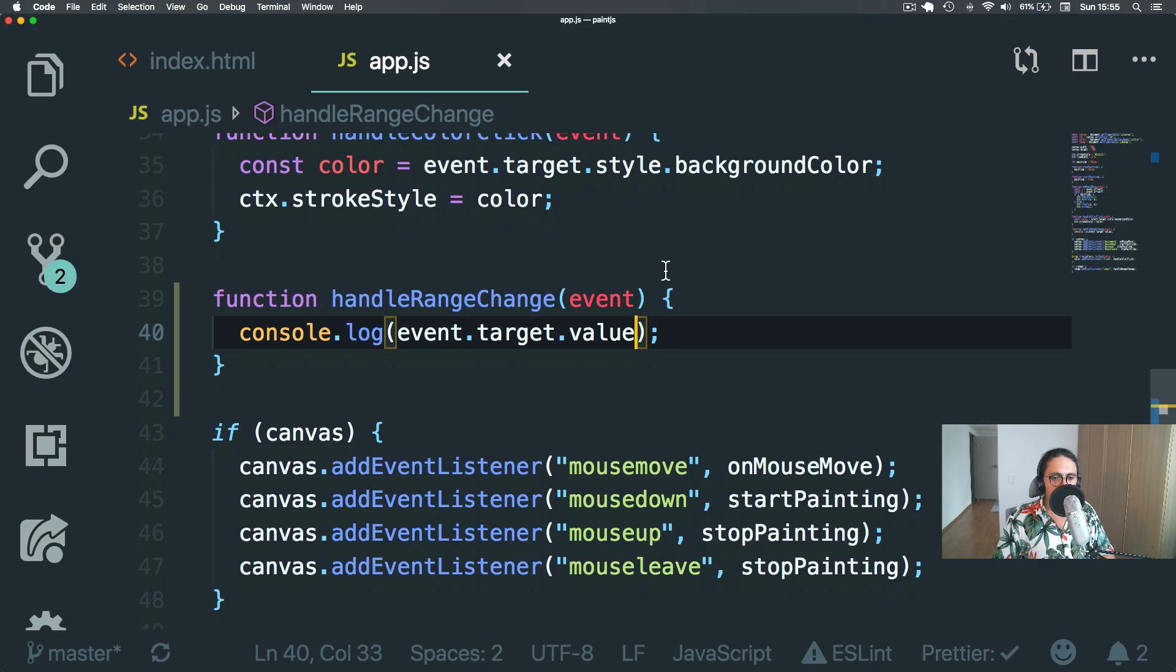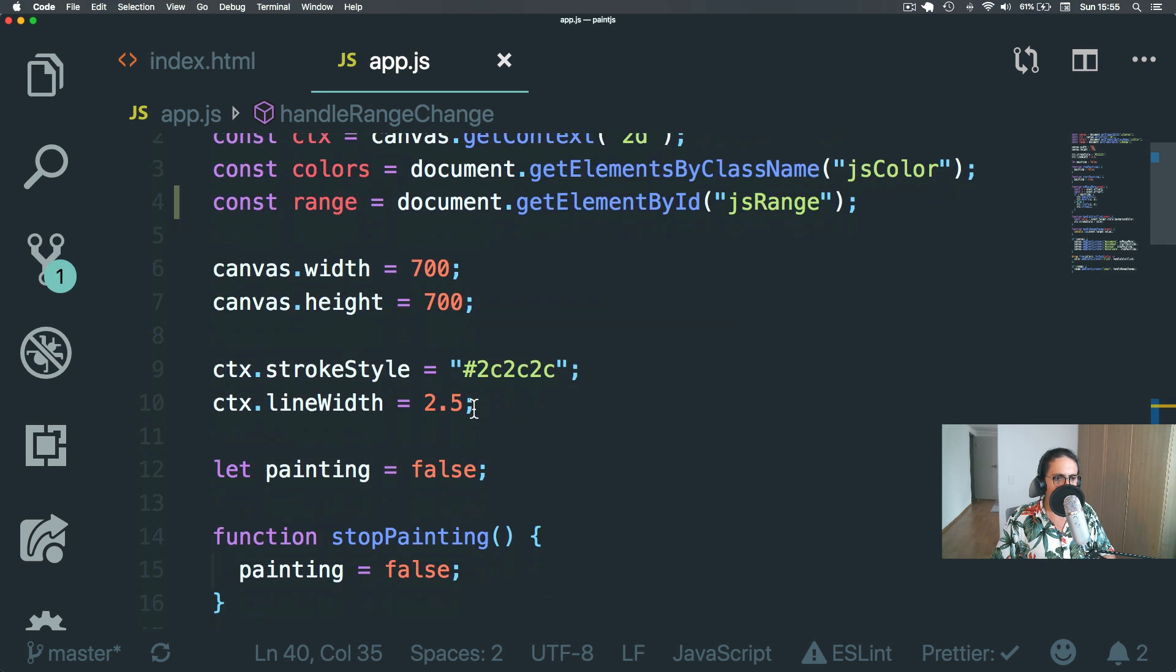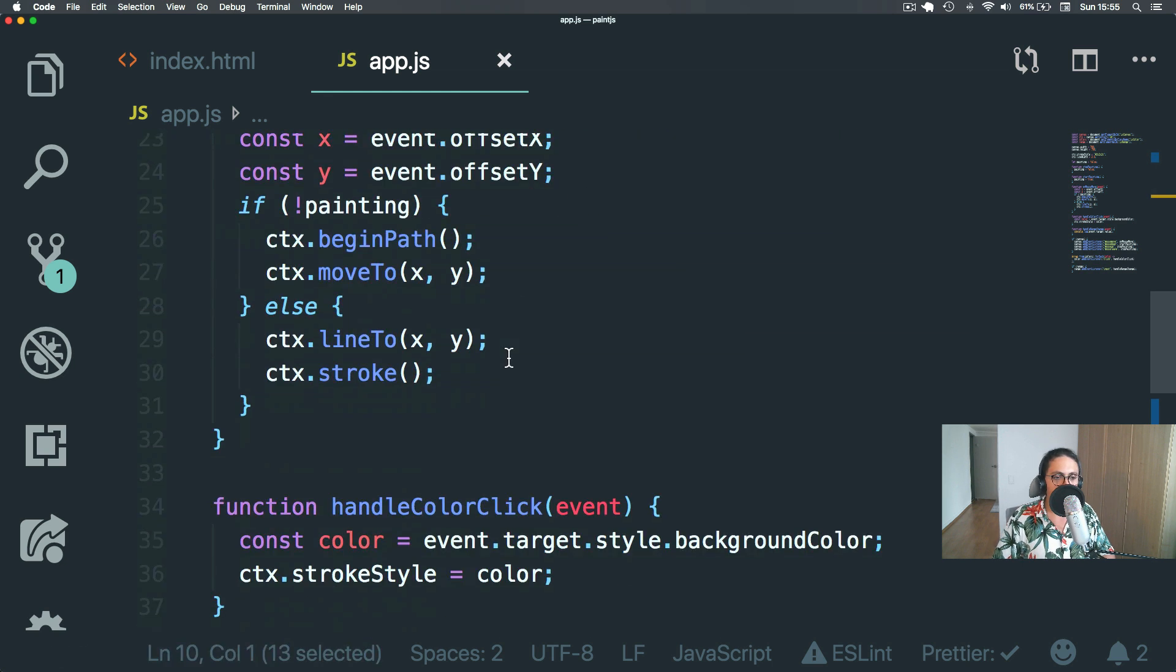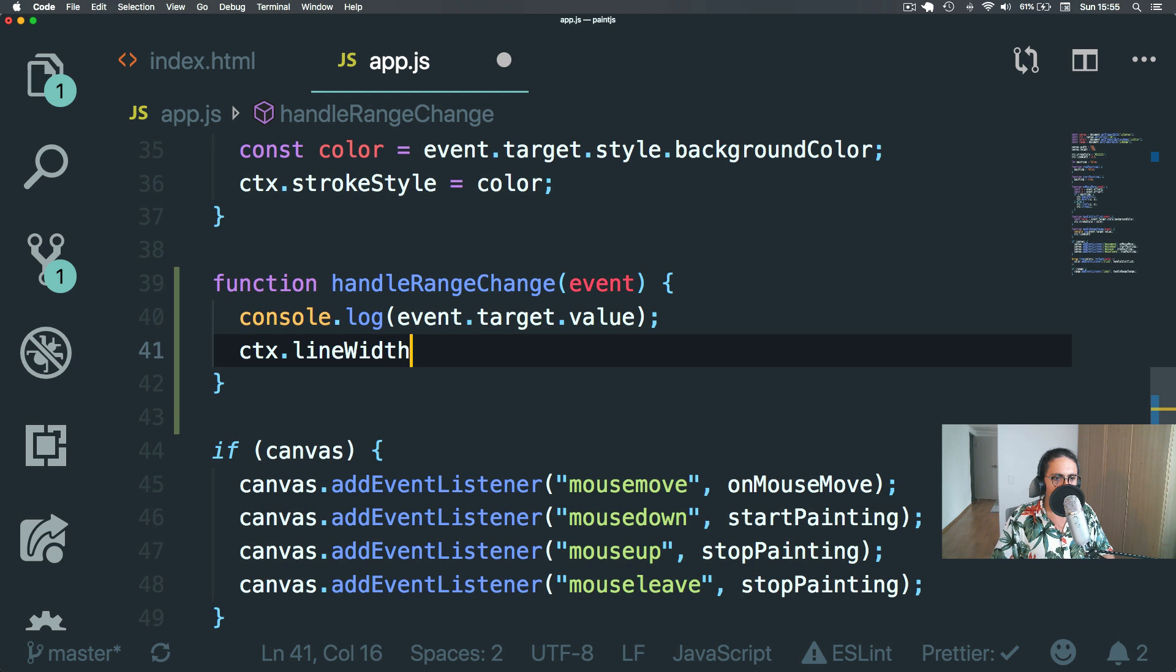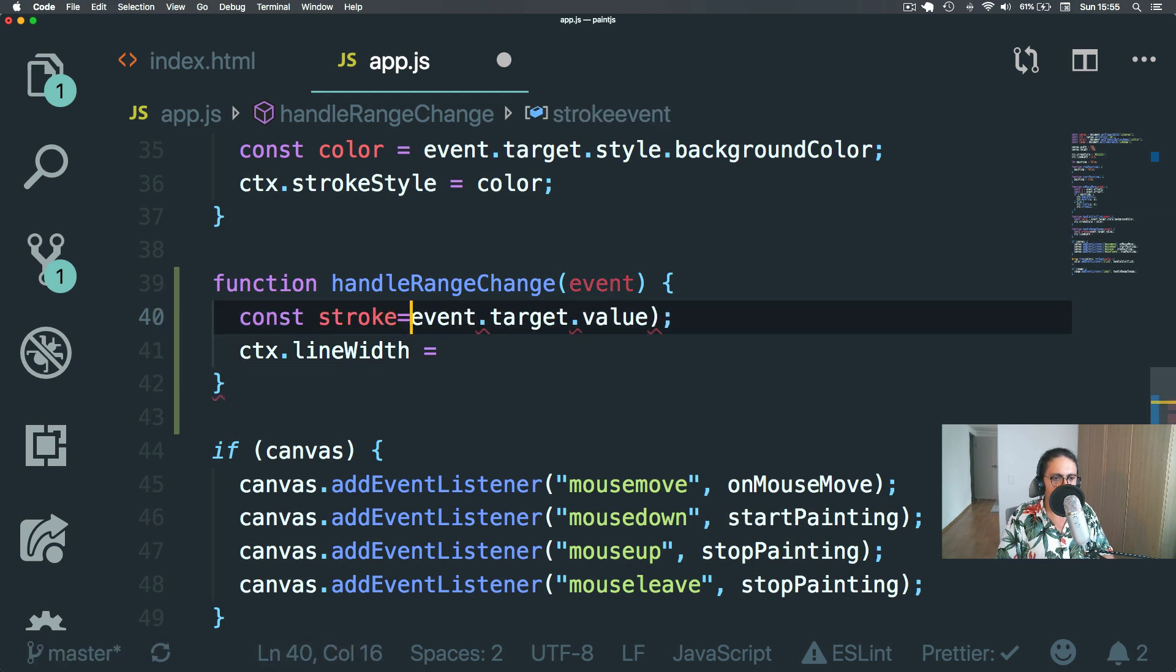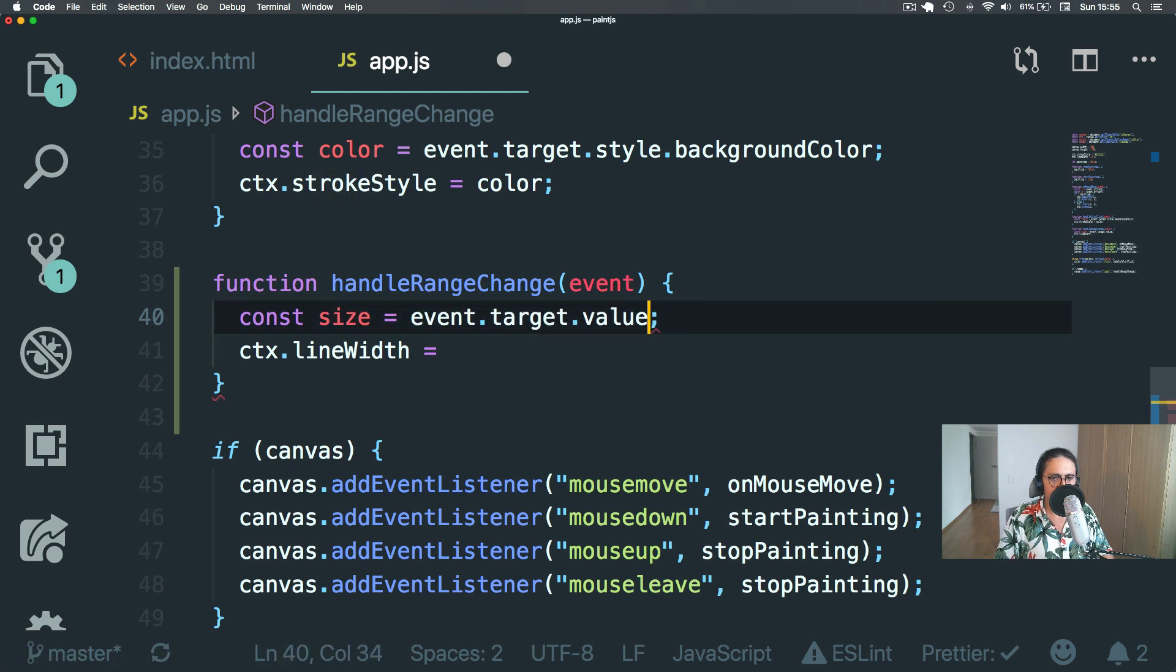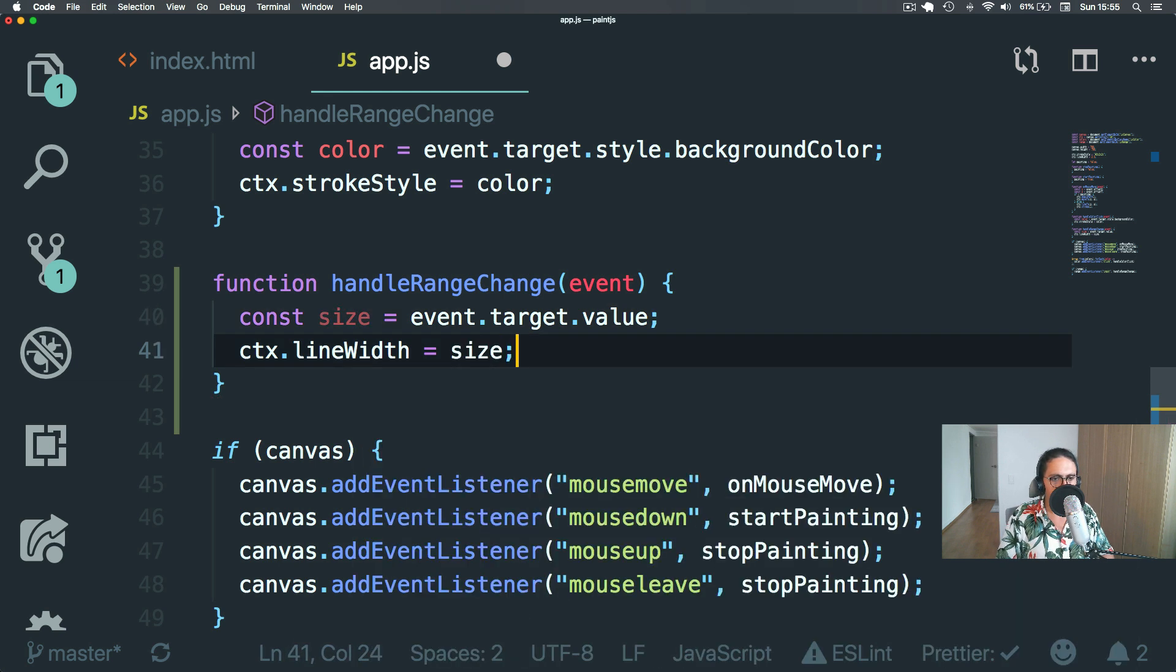Alright. Awesome. So now all we have to do here is, again, overwrite something on the context. Let's look at the context here. And the context is line width. That's it. Super, super simple. So let's do context line width. And here let's do stroke, yeah, stroke or size. And size. Done.